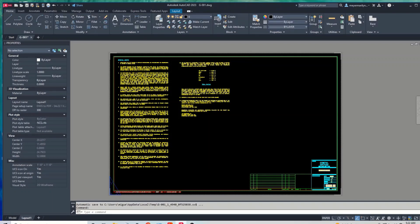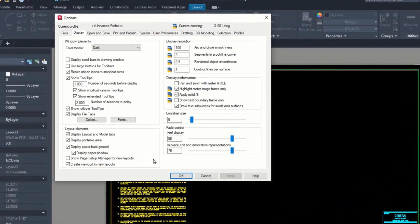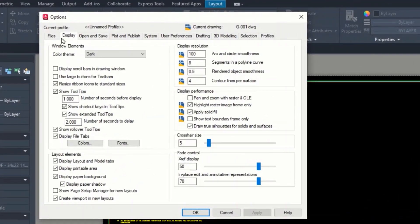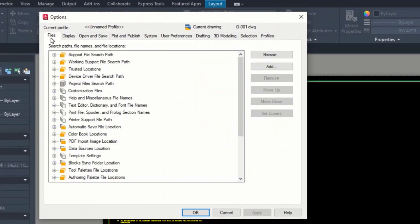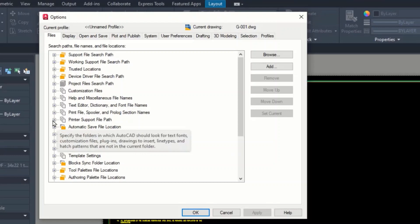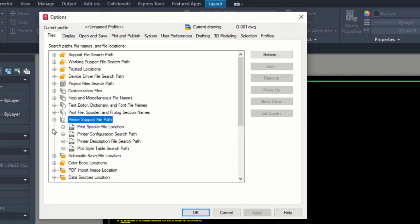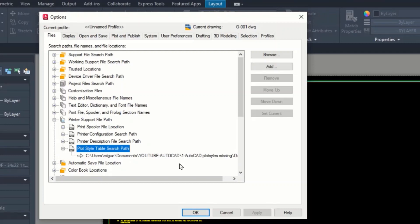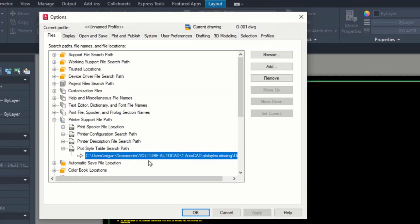Okay, we're going to cancel out of that. Type OP for options. Okay, we're going to get into the Files tab, Printer Support File Path, expand that. Plot Style Table search, expand that.